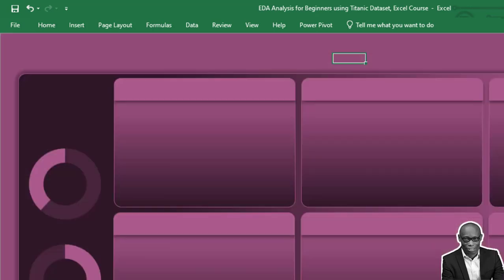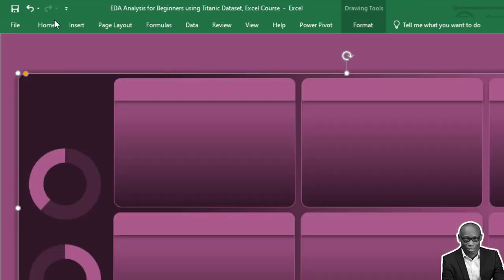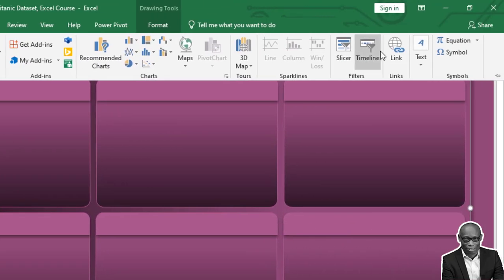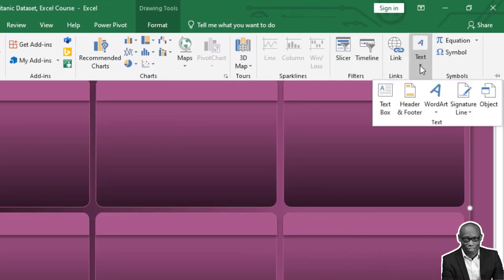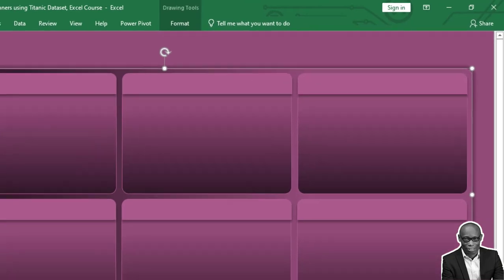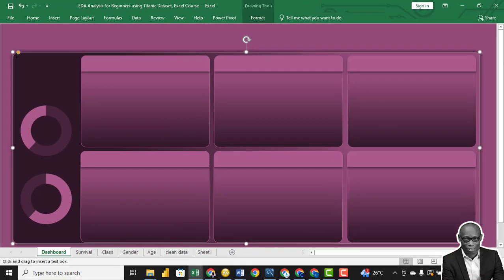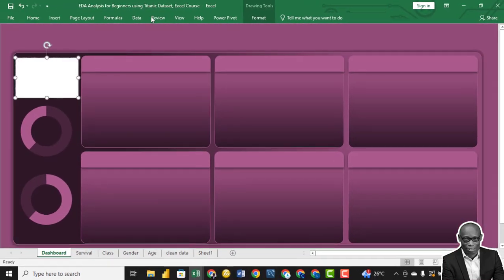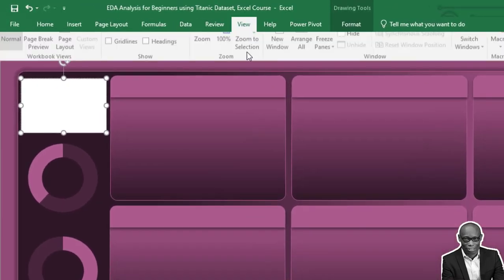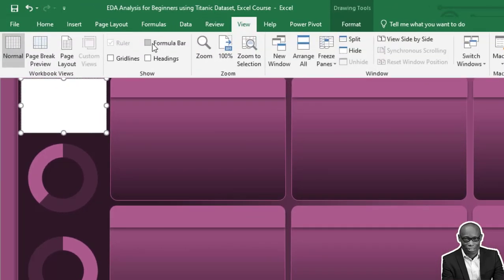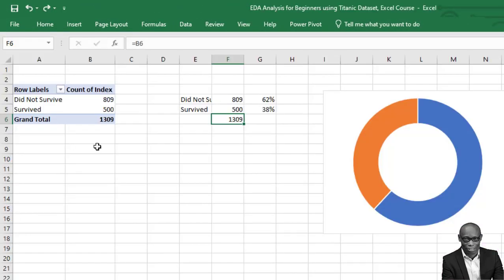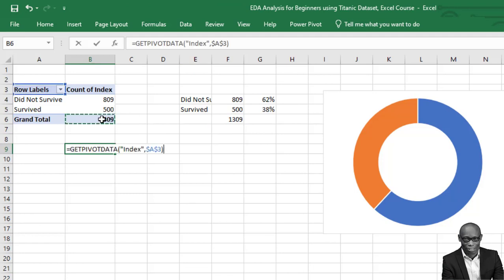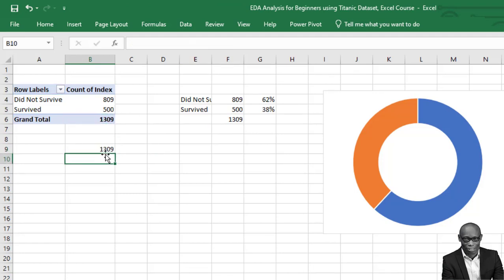So we'll come to our dashboard, we need a text box. So click on insert, click on this and click on a text box to draw a text box here. We'll go to view, bring up the formula bar. So we'll come to this point and we'll say equal to this to have this total figure.